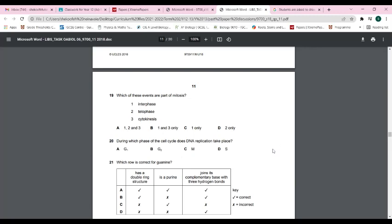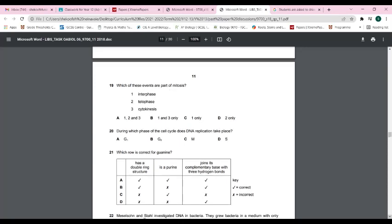Question nineteen: which events are part of mitosis? Interphase does not count — it occurs before mitosis. Telophase is part of mitosis. Cytokinesis occurs after telophase as a separate phase. Therefore the answer is D. Question twenty: DNA replication occurs during the S stage of interphase. The answer is D.